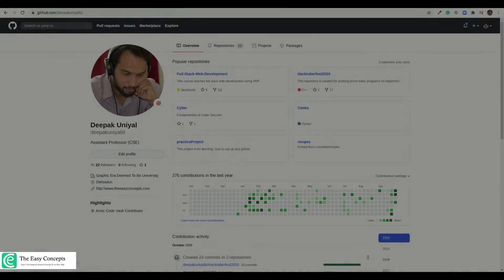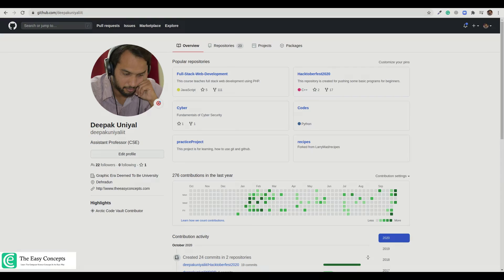Hello guys, welcome back to the series of tutorials on C++. I am Deepak Unyal and in this tutorial I am going to show you practical implementation of function overloading and function overriding.